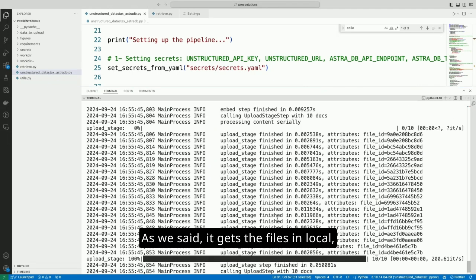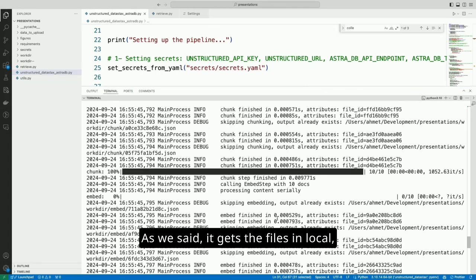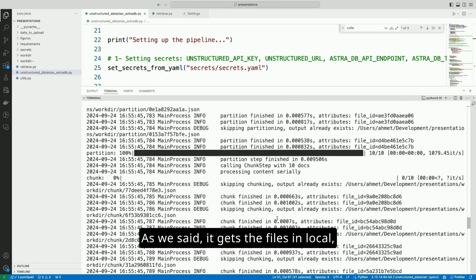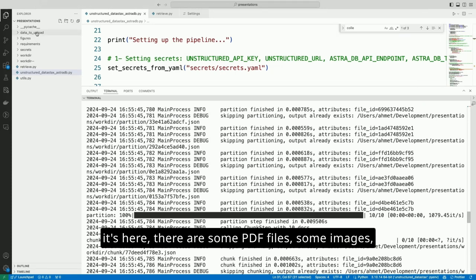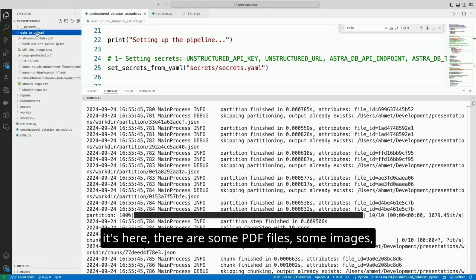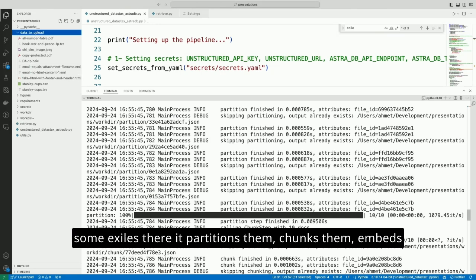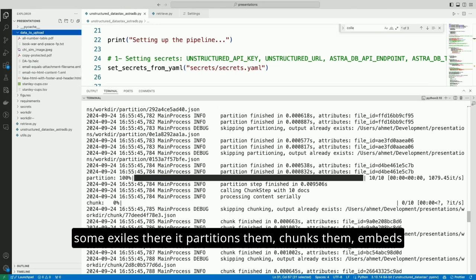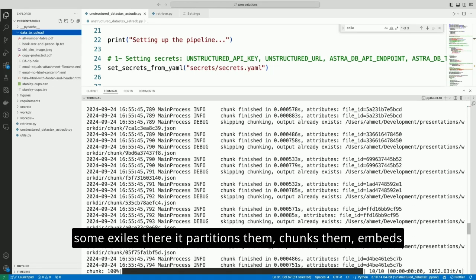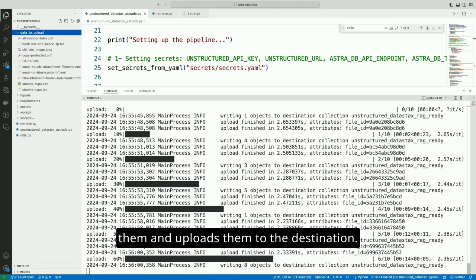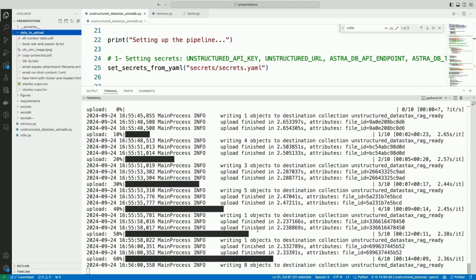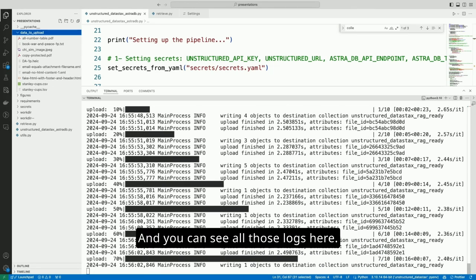And this will be my new collection. And let's get this big to see what's happening. As we said, it gets the files in local. It's here. There are some PDF files, some images, some exiles there. It partitions them, chunks them, embeds them, and uploads them to the destination. And you can see all those logs here.